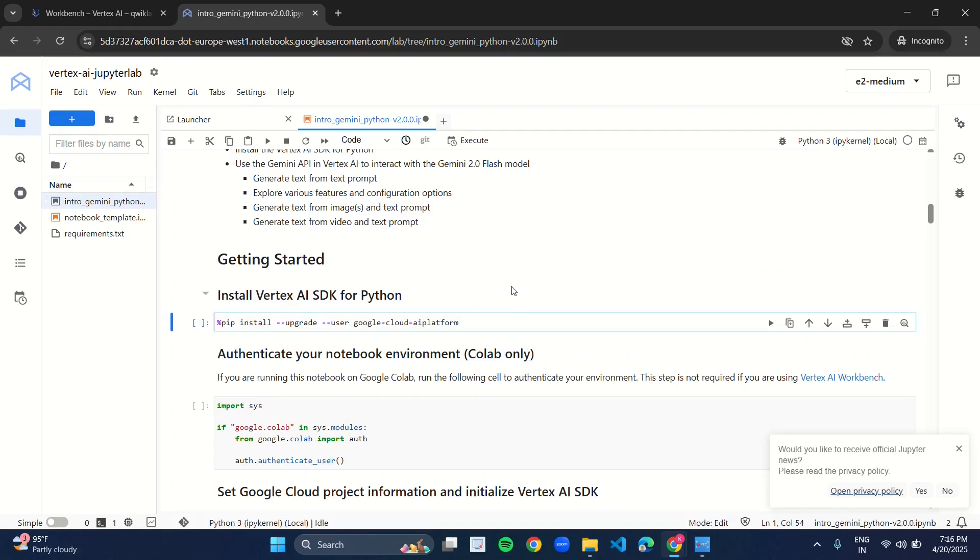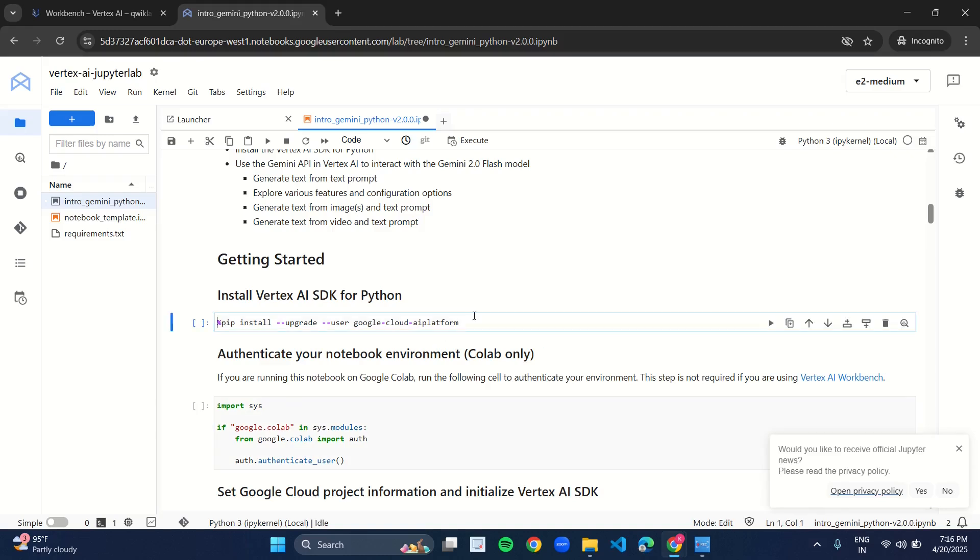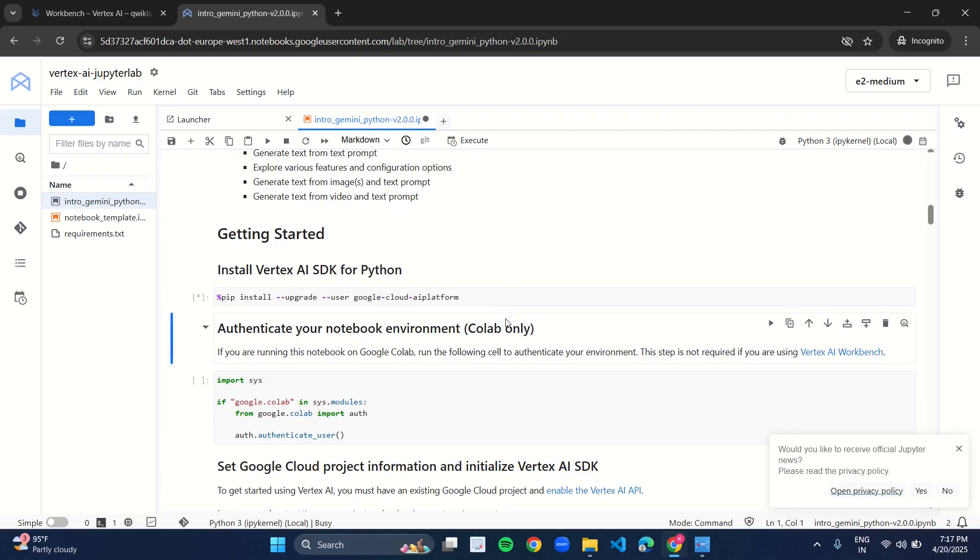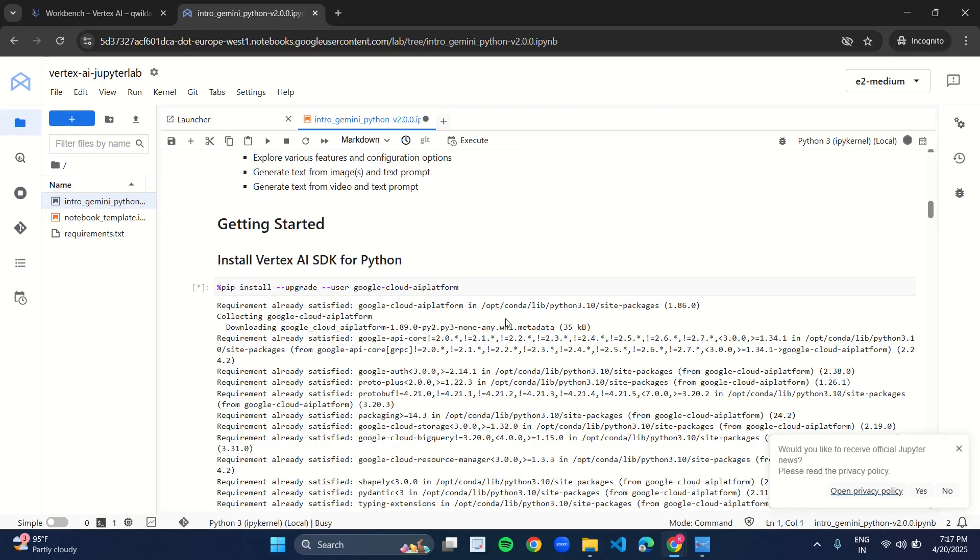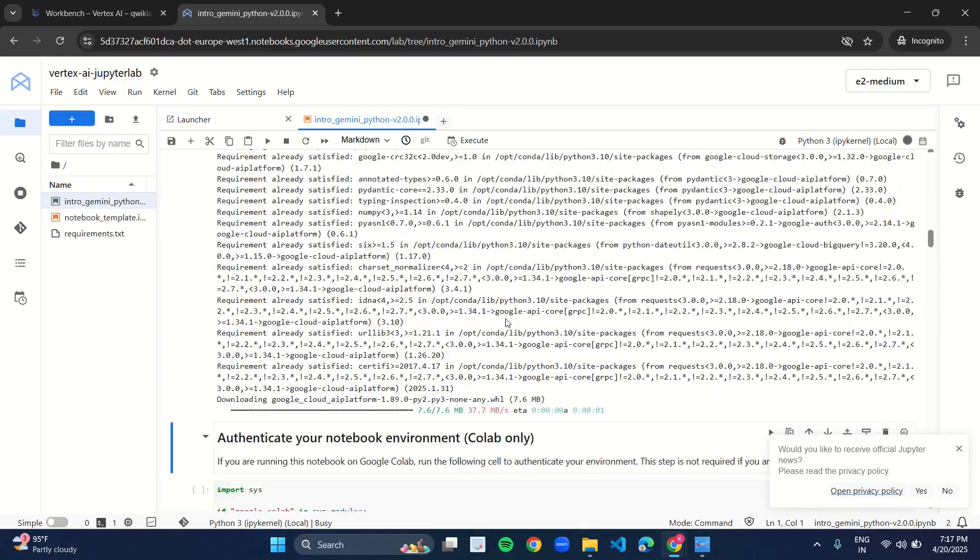Now scroll up. In the first cell, now you have to run the cells. Cells means the program where the program is written. So you have to run it. Either you can click on this play button or you can just press Shift and Enter. So I have selected this cell. I am pressing Shift and Enter, and this code will run. As I got the output.